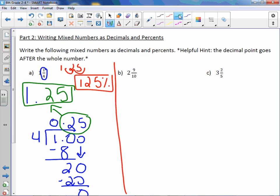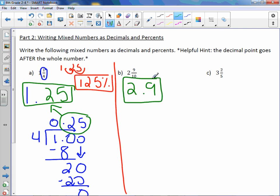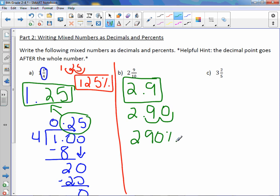Letter B: two and nine tenths. That's actually a place value — tenths is a place value. So we can just say it out loud: two and nine tenths, and that's our decimal, 2.9. To change it to a percent, we take our decimal point and move it two to the right, filling in the gap with a zero. So the percent is two hundred ninety percent.